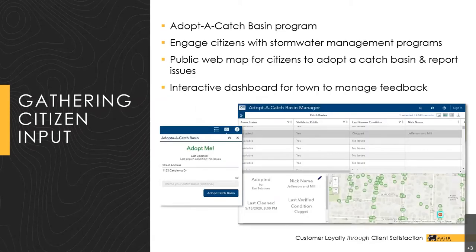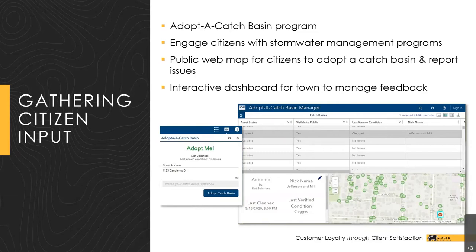Another program for receiving citizen feedback is an adopt-a-catch basin program — a great way to engage citizens for MS4 public outreach requirements. A map displays catch basins throughout the town and allows citizens to select one to adopt or sponsor. They can report maintenance issues or clogged basins directly on the map. Town officials can track progress, see reported issues, and respond to maintenance requests through an interactive dashboard, with catch basins color-coded based on adoption status and reported issues.